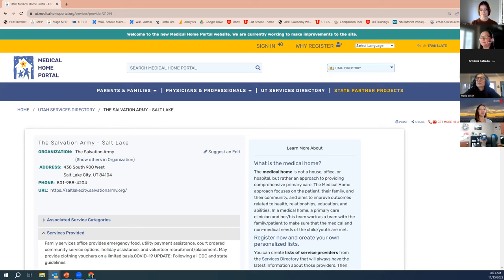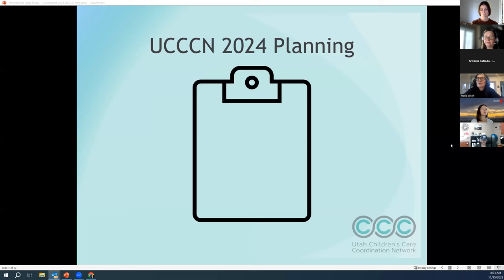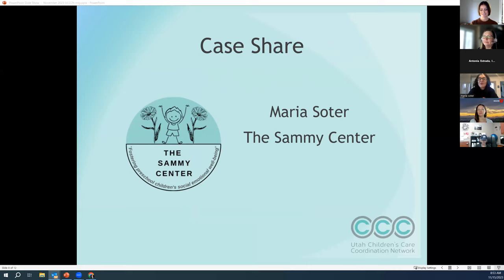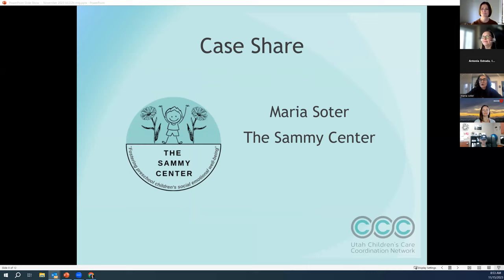For our specific case share this month, we have Maria Soder from the Sammy Center on. Maria, I'm going to turn the time over to you. Thank you so much. Good morning, everyone. I just feel so honored and happy to be here with all of you. I would like to tell you a little bit more in depth about the Sammy Center — briefly about our story, how we came to be, who we are, what we do — and really just want to be a resource for this network. I have about five or ten minutes. That's just fine.